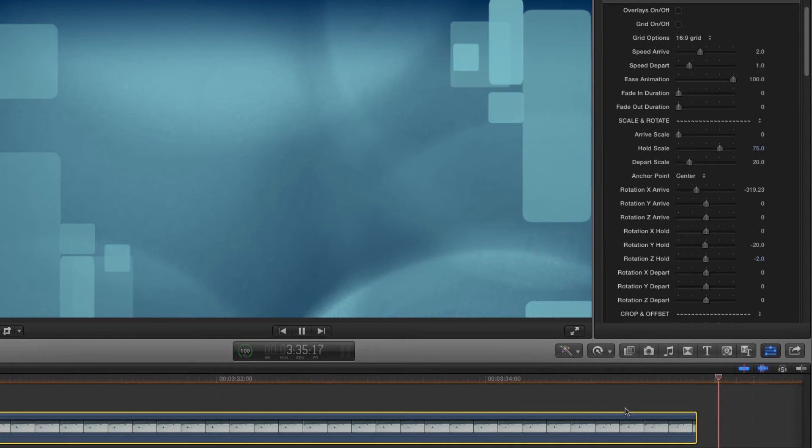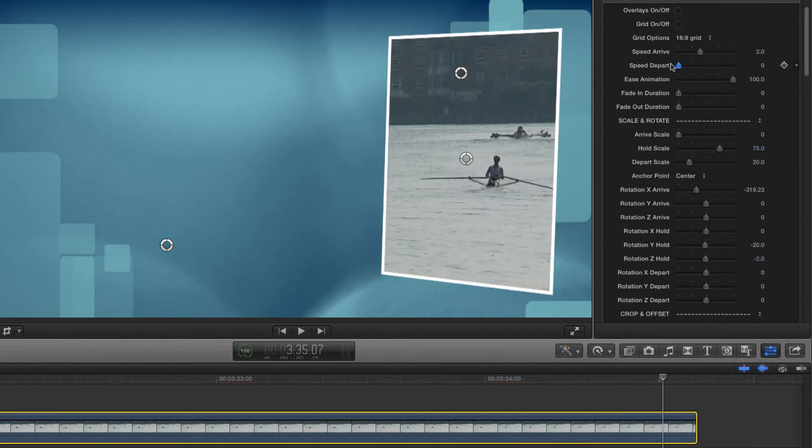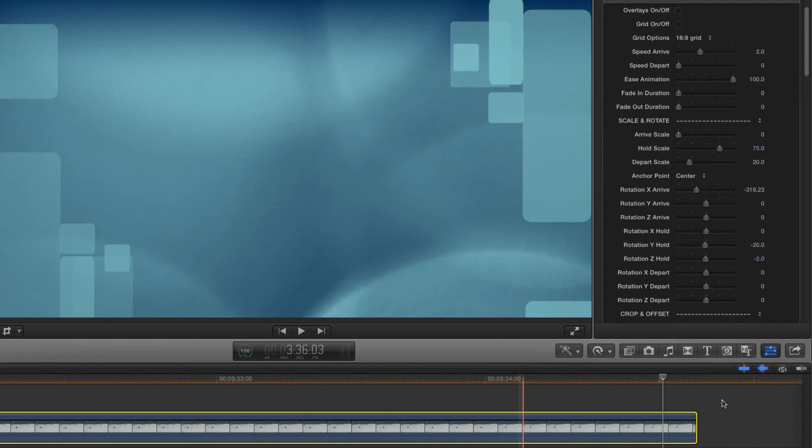I don't think I want that outgoing animation anymore, so I'm going to set the depart value to 0, and that will turn it off altogether.